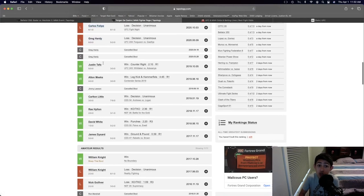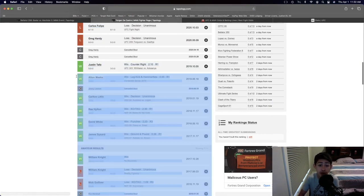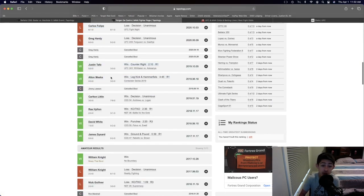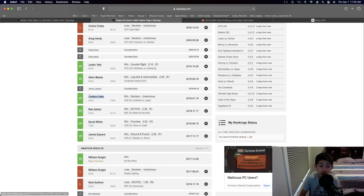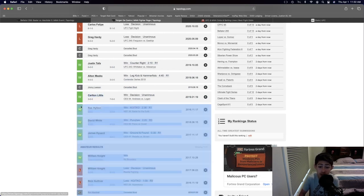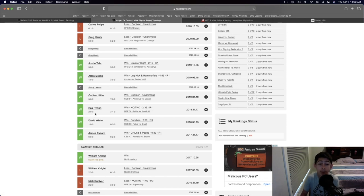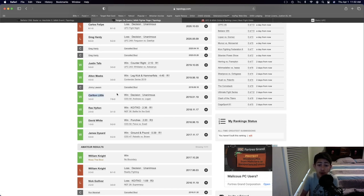Before that, he beat Justin Taffa, an absolute beast, by first round knockout. Before that, getting a first round knockout on Dana White's Contender Series, a decision win over Carlton Little, a first round knockout win over Raz Hilton, a third round knockout win, a first round TKO win. Most of his wins come by KO or TKO, and only one fight going all the way.